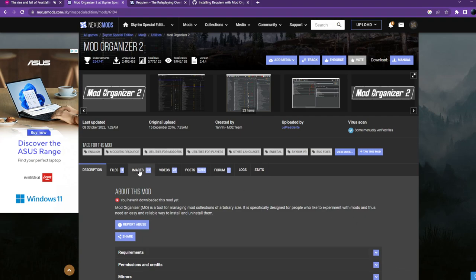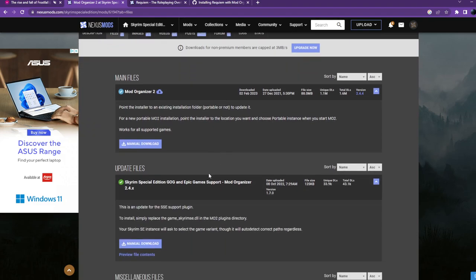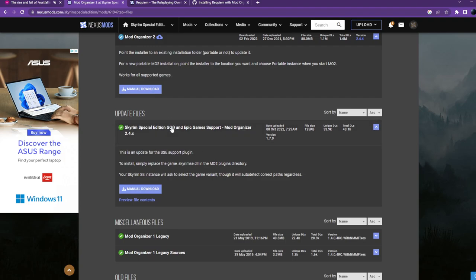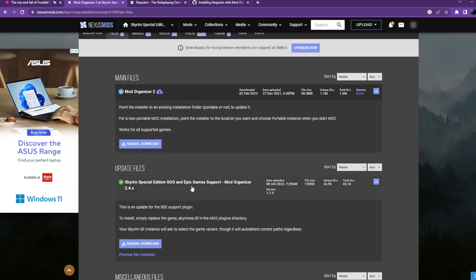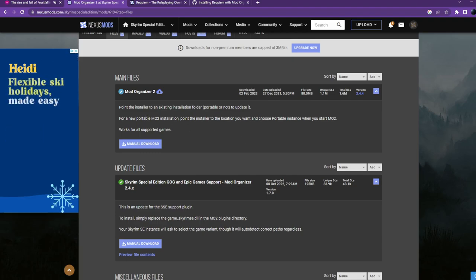Go to the files section and manually download Mod Organizer 2. I've been going for the Special Edition version. If you have a GOG or Epic Store version of Skyrim instead of Steam, you might want the other version — it doesn't really matter because I'll show you how to manually install each mod. Mod Organizer is going to be our main platform for progressing further. That is step number two.